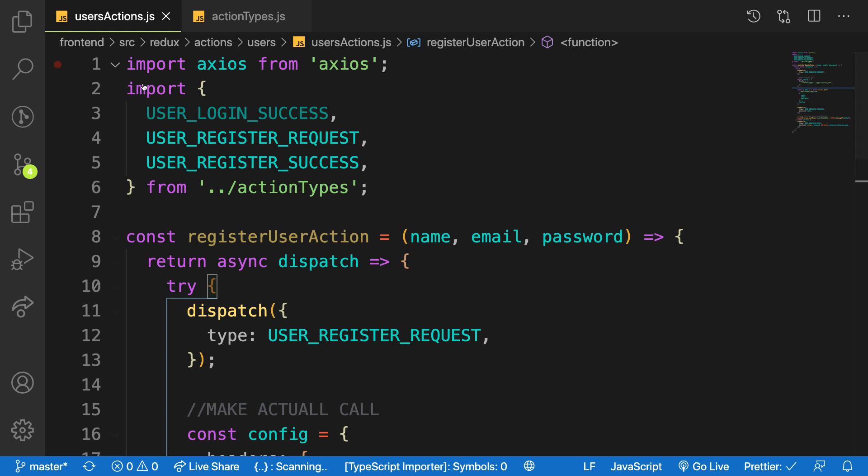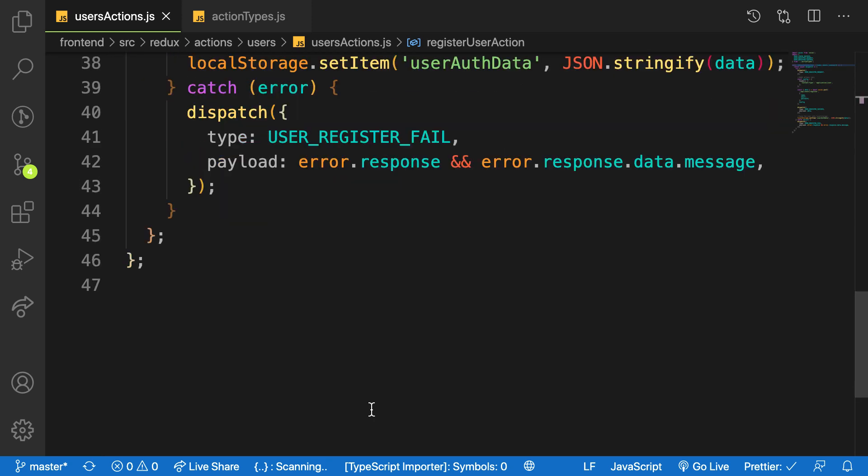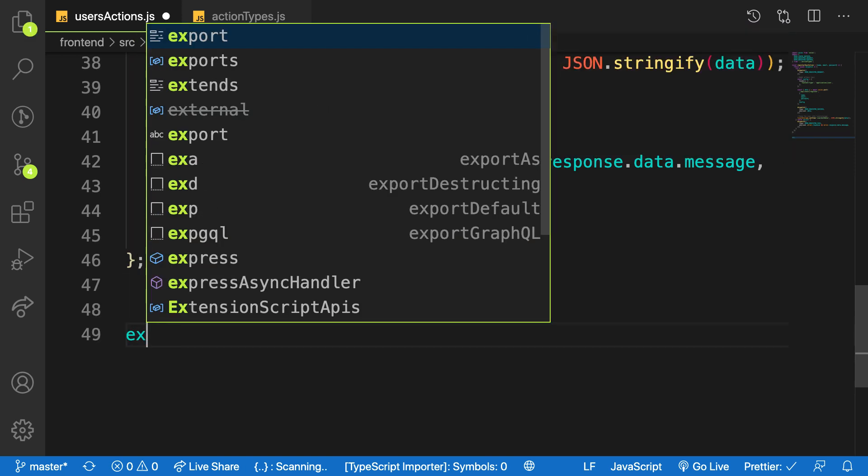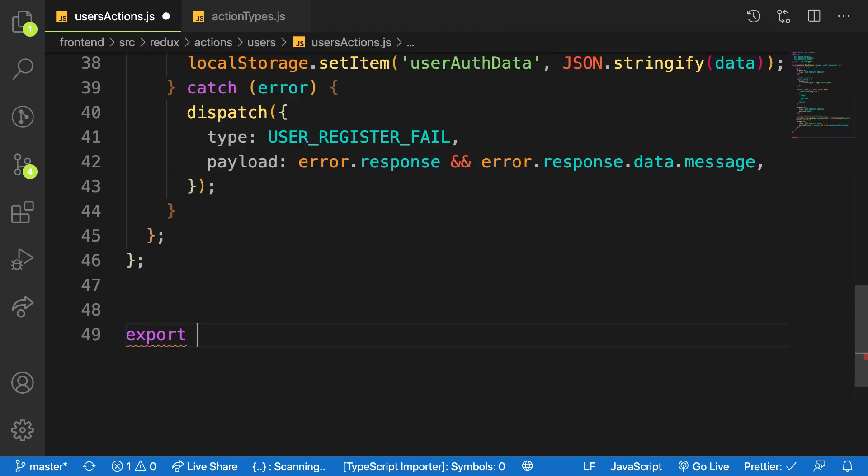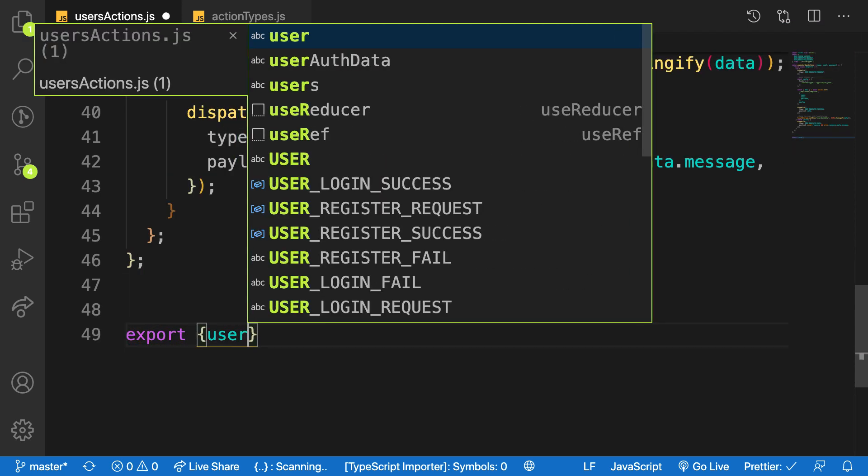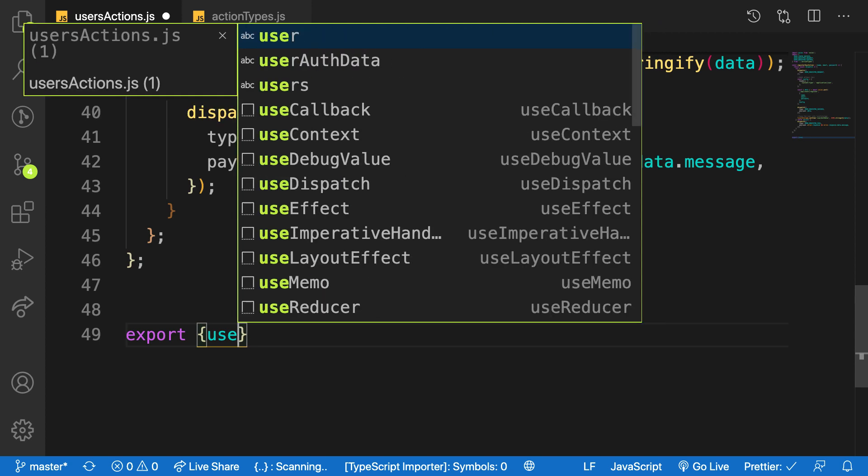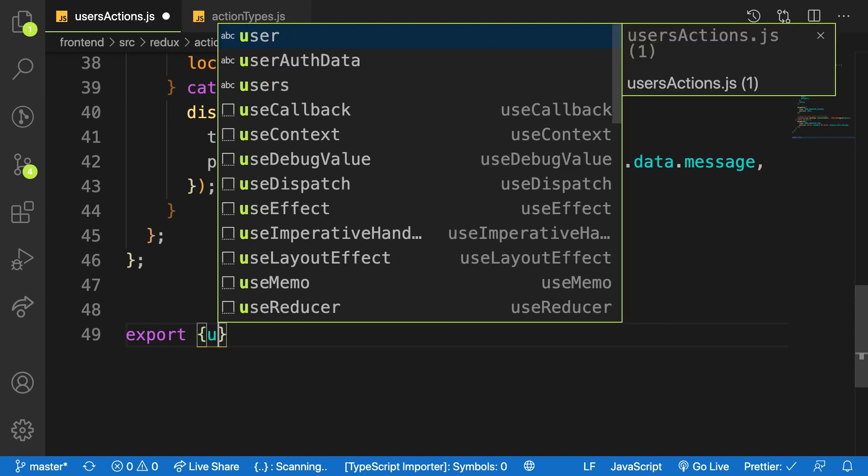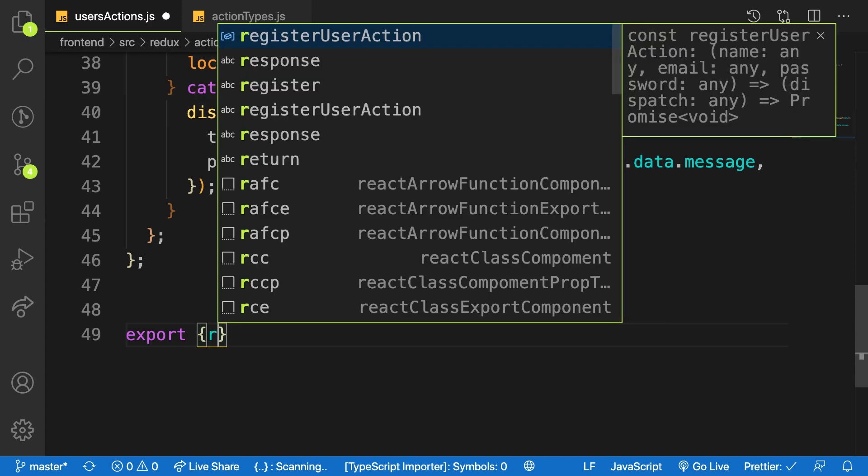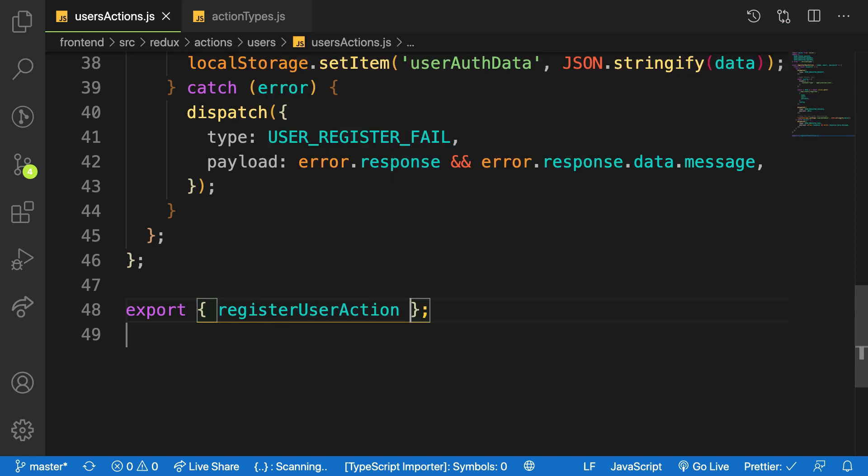Welcome back. In the previous video we created our action to register the user, so let me quickly export this and then we move on to the next session for this video. We call this one user register, user register action. So in this video I'm going to focus on the reducer for creating the user.